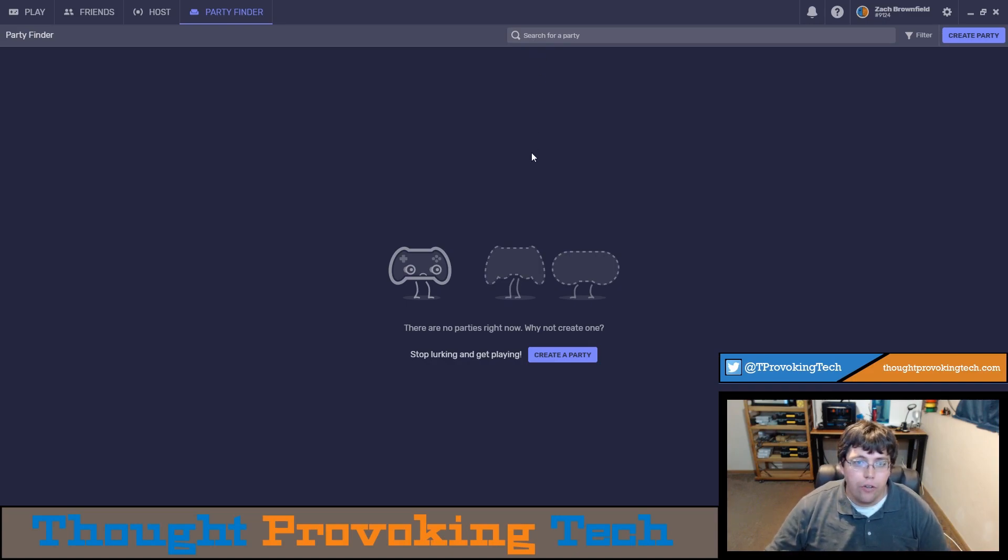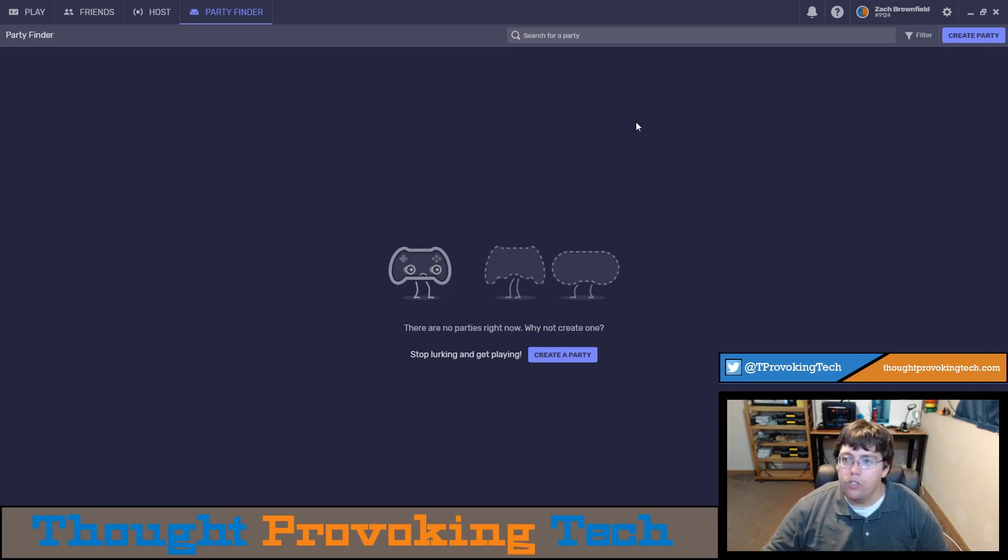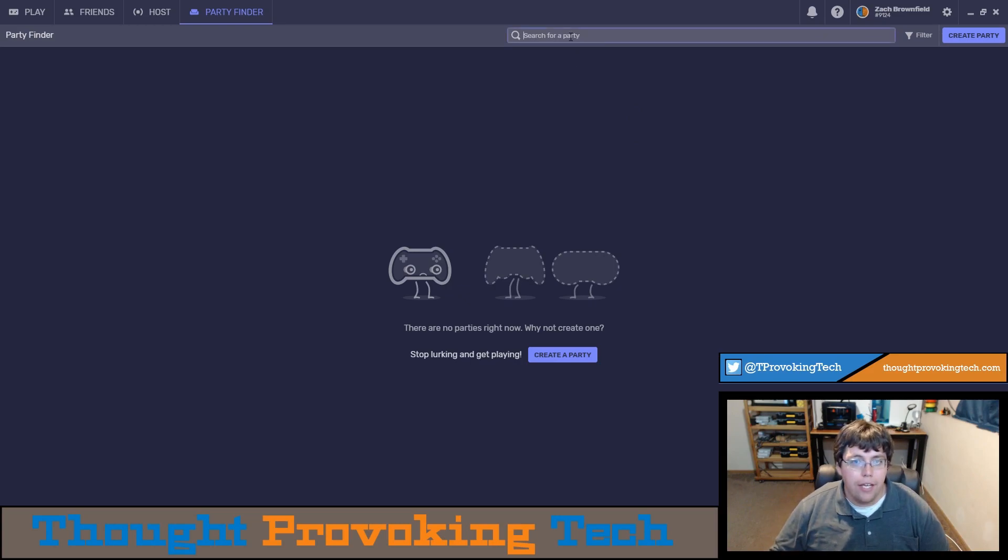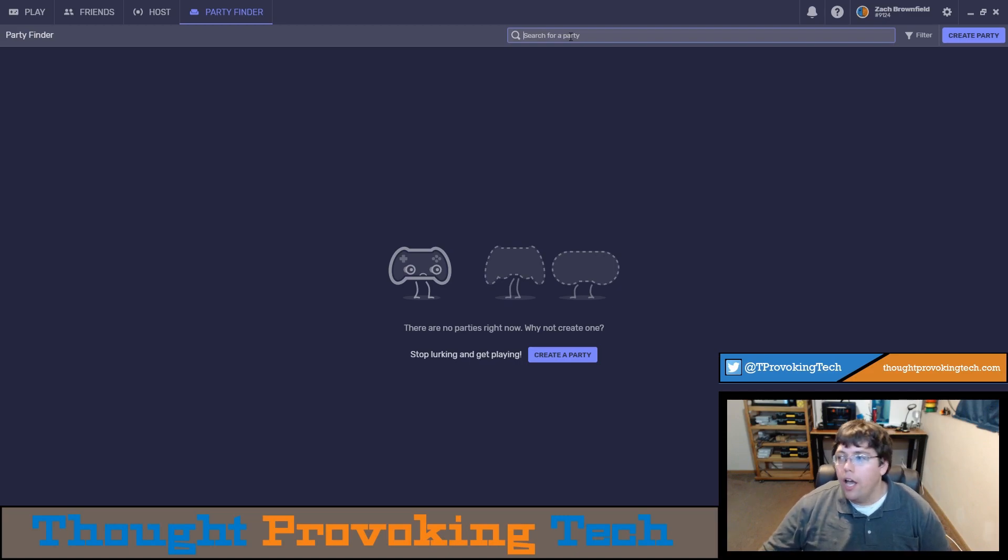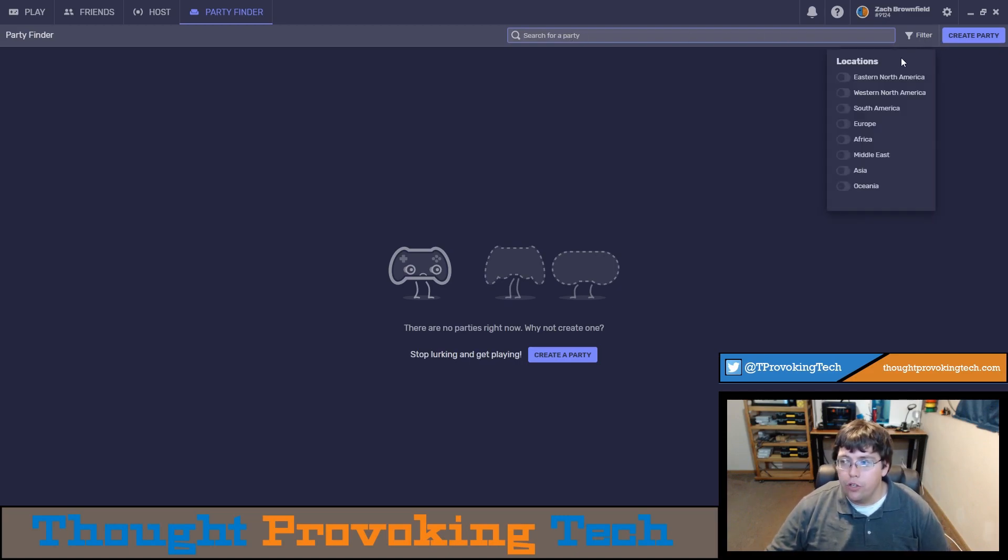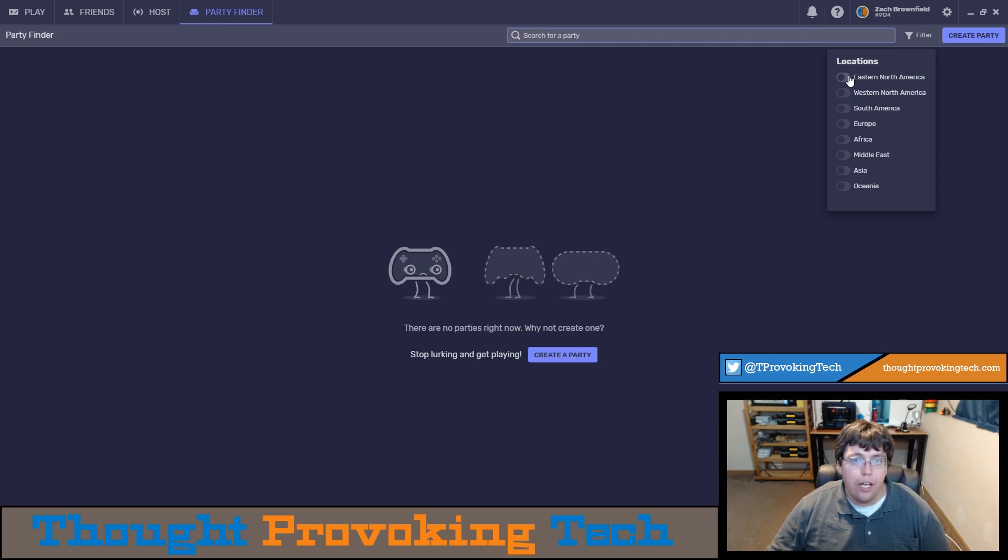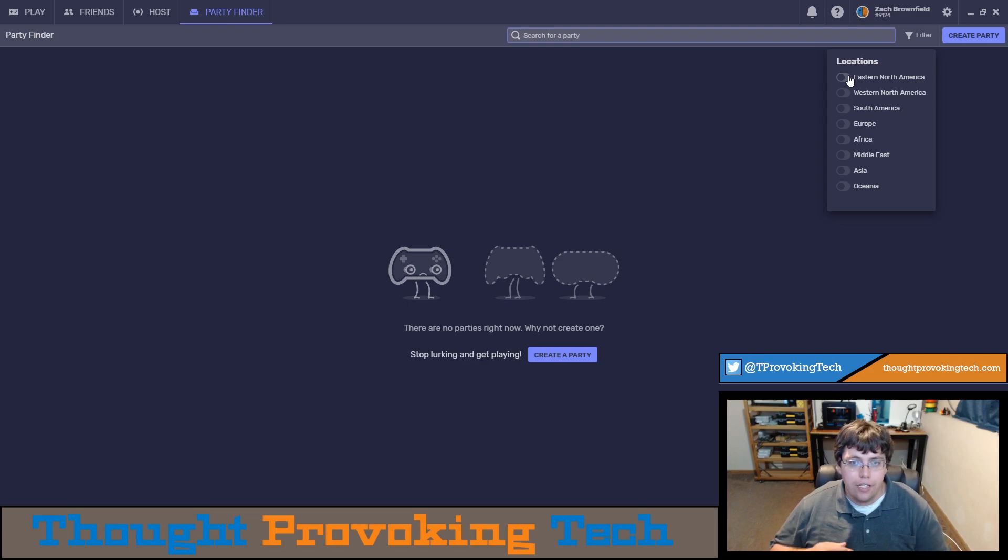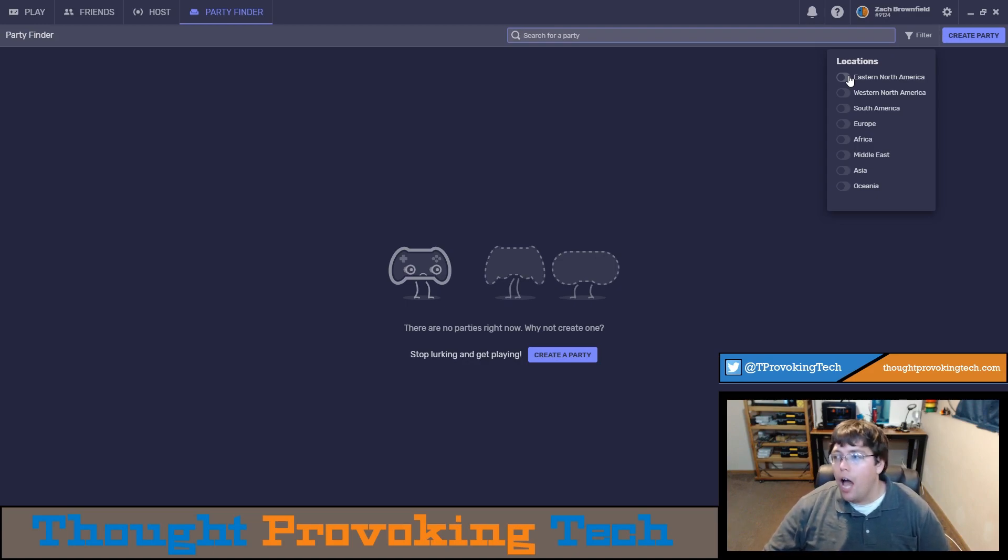There are two things you'll definitely want to utilize to find a party that is what you're looking for. First is the search where you can type in a game and you'll be able to find a party that fits what you're looking for. The other thing is the filter which will allow you to filter parties based on location. If the game you're wanting to play is fast paced or really requires any form of decent reaction time you'll definitely want to choose locations that are physically close to you.